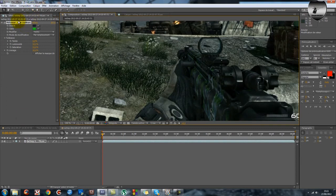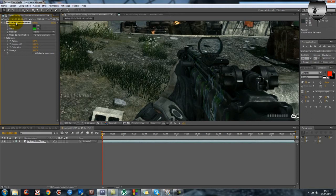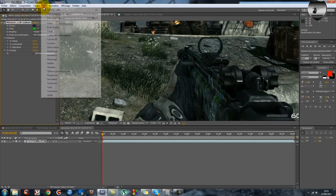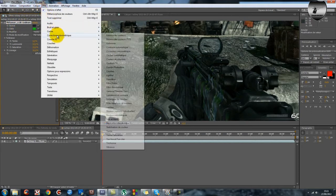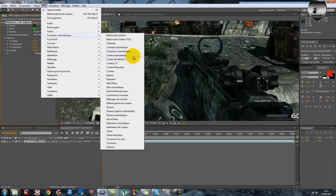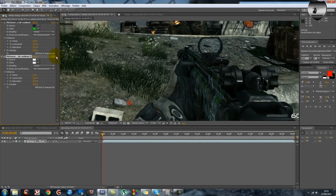C'est qu'on va... normalement on devrait dupliquer mais moi je n'y arrive pas aujourd'hui, je ne sais pas pourquoi. Donc on va refaire effet, correction colorimétrique, métamorphose de couleur.